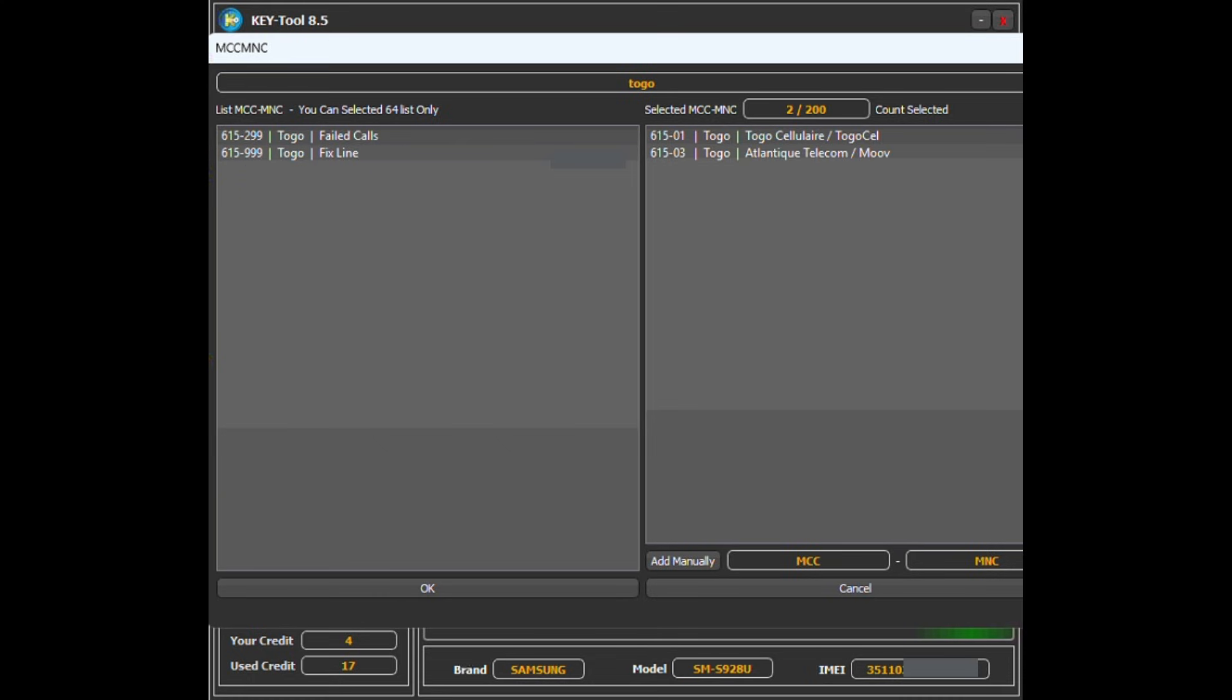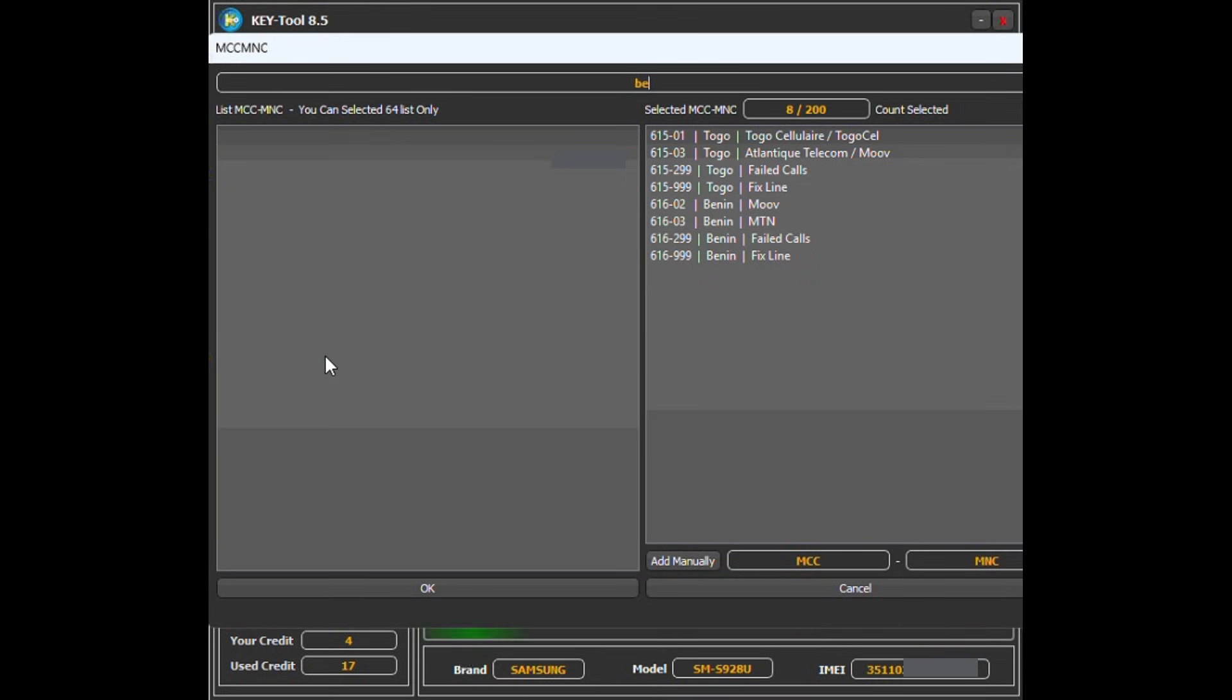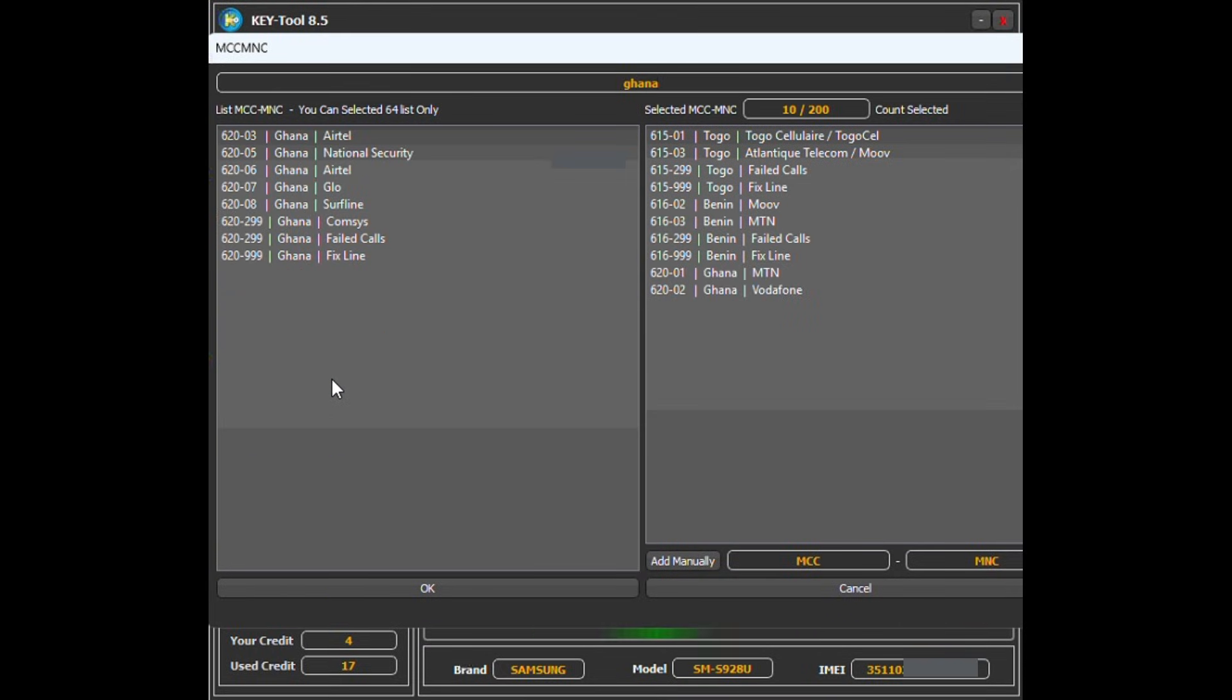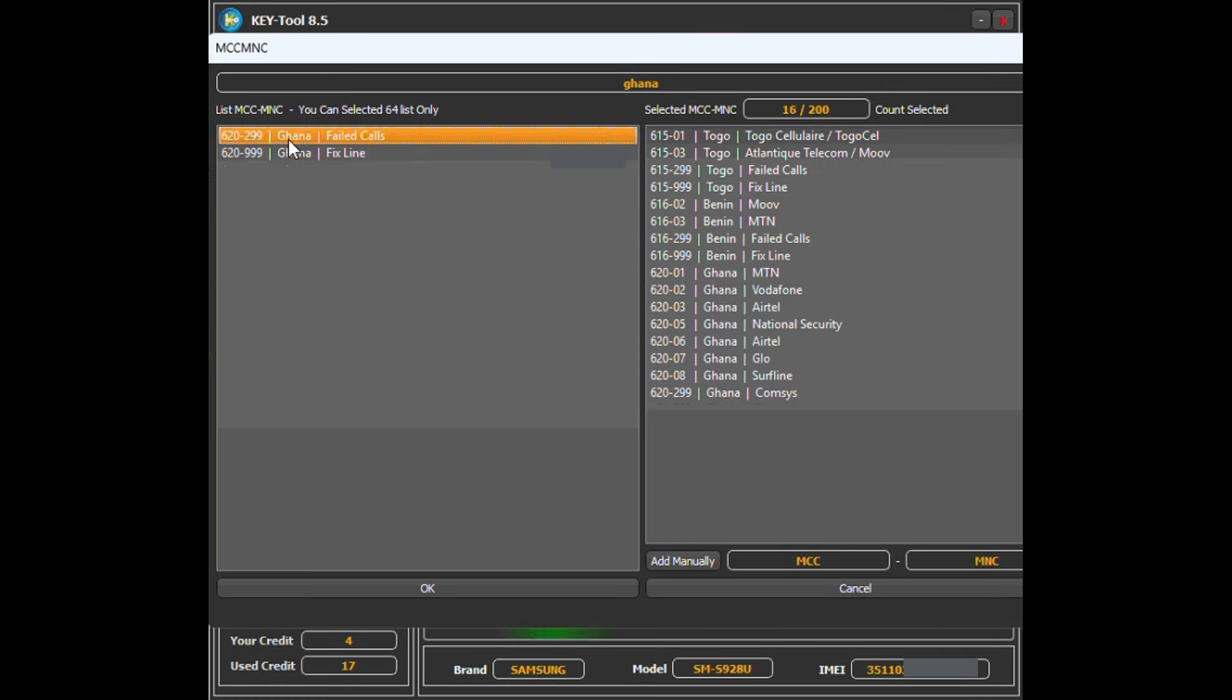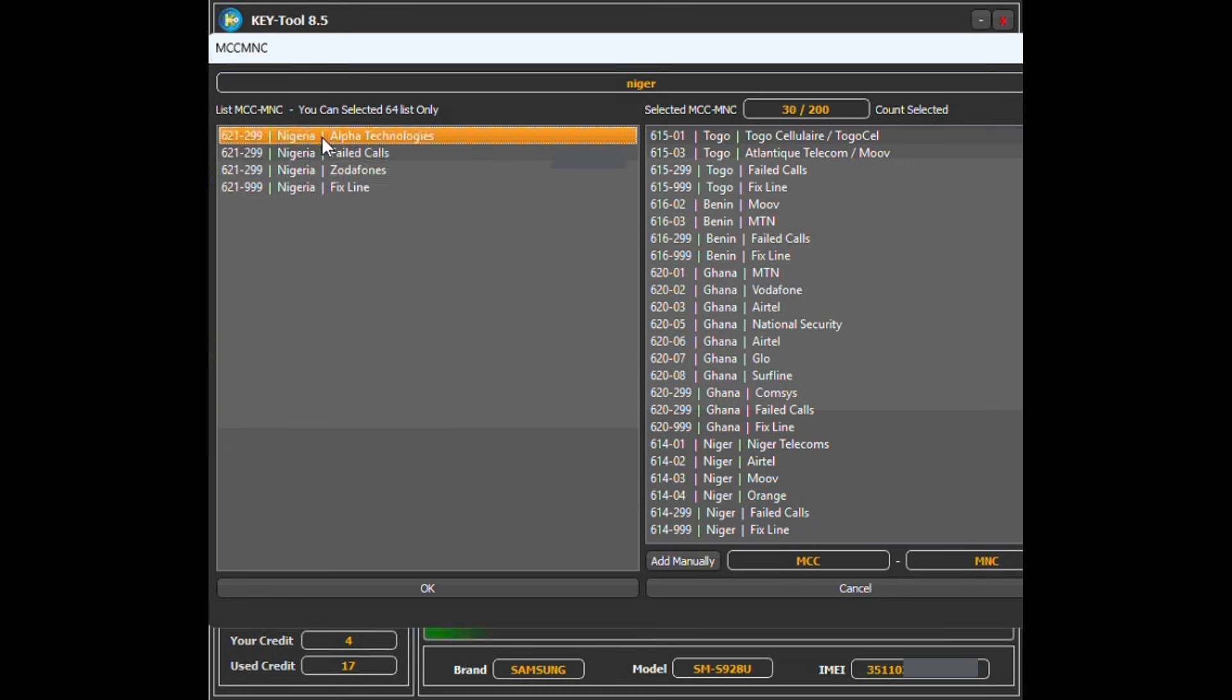This is not the full factory unlock, but it's the only method that works for many of the latest US Samsung models. The unlock seems to be permanent—it survives resets, firmware updates, and restores—but keep in mind it could be patched by future software updates.